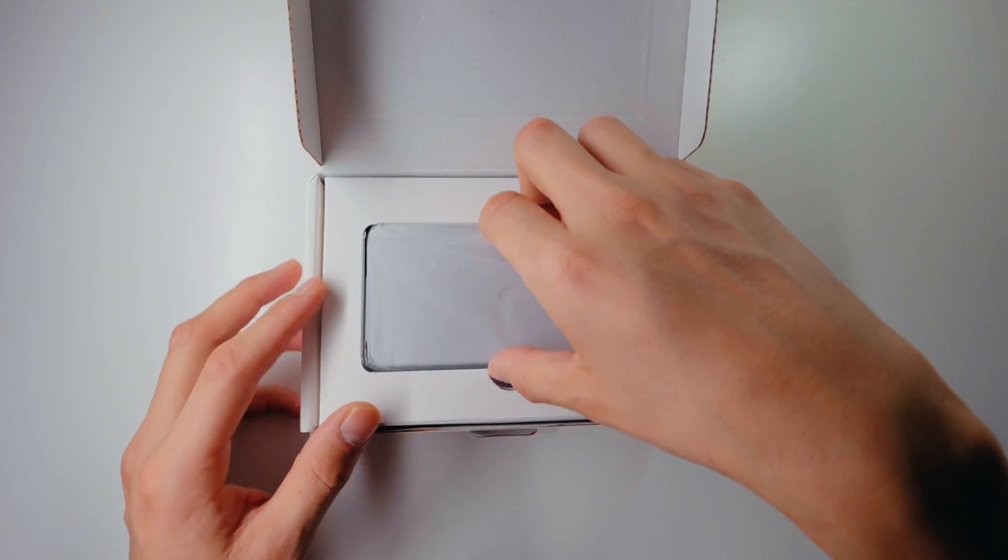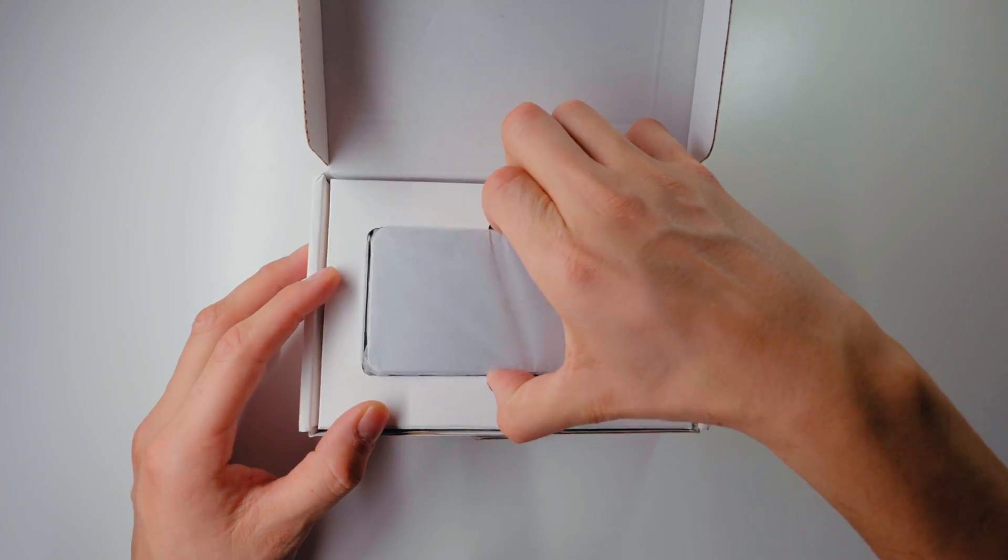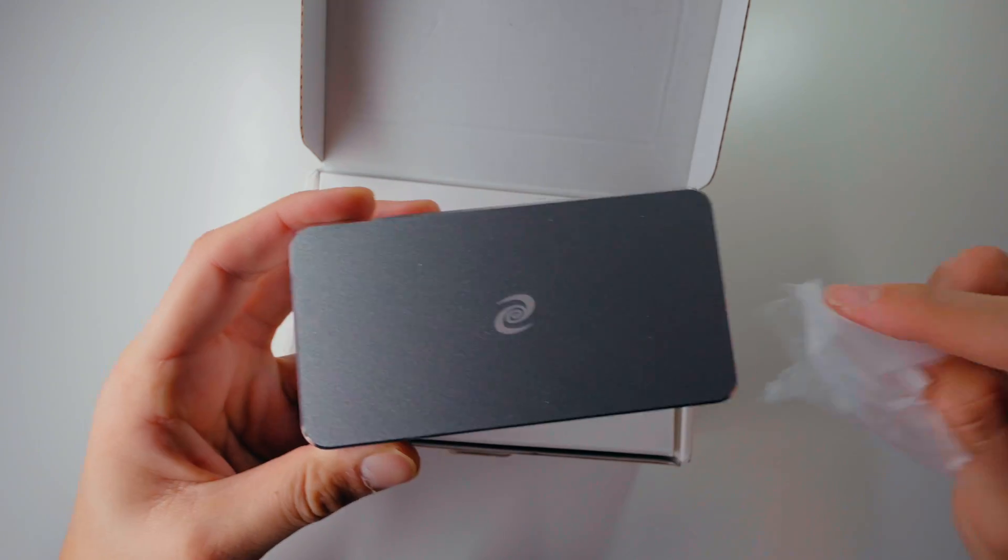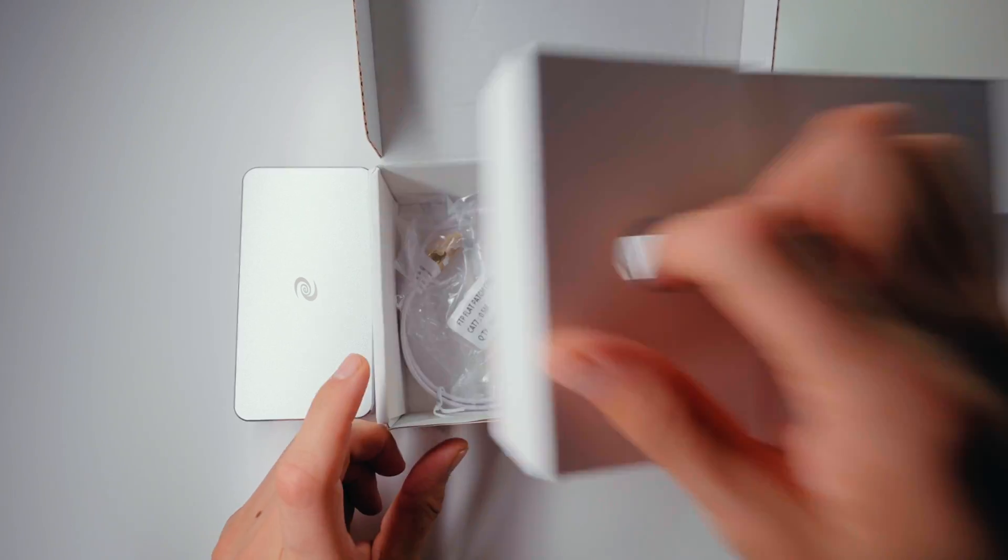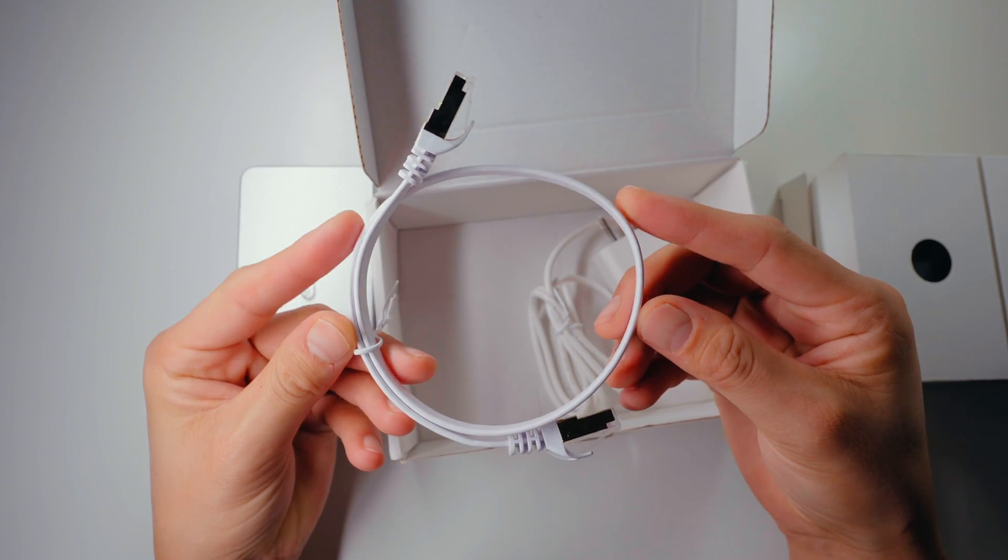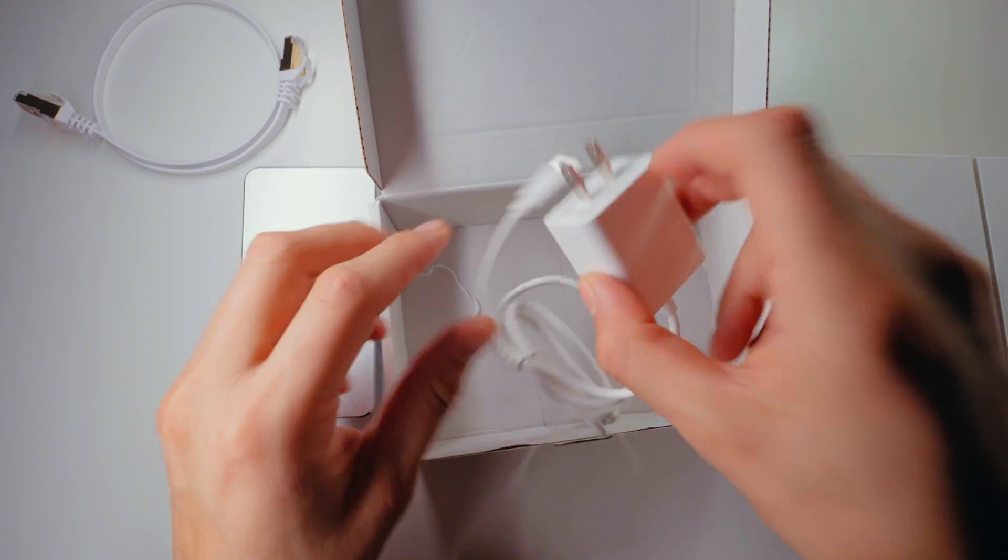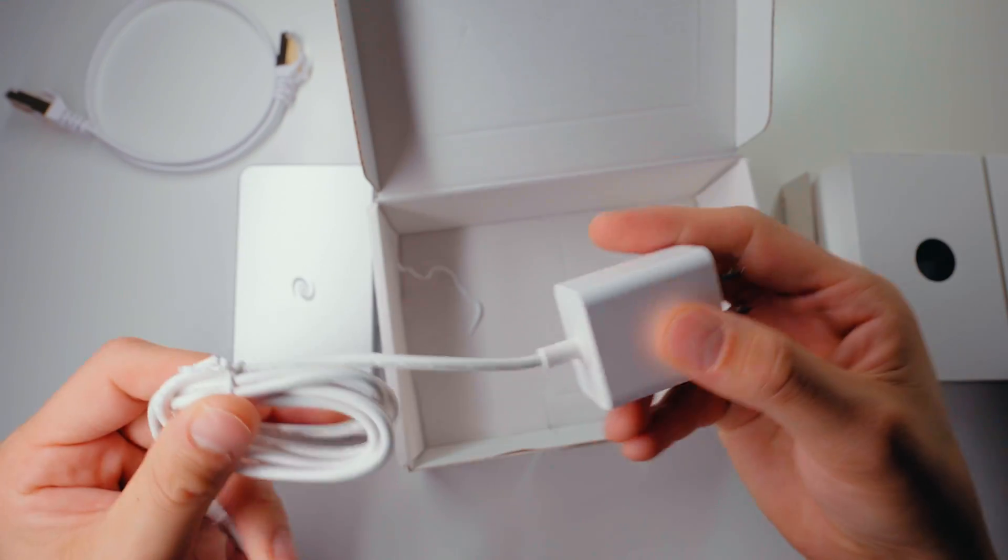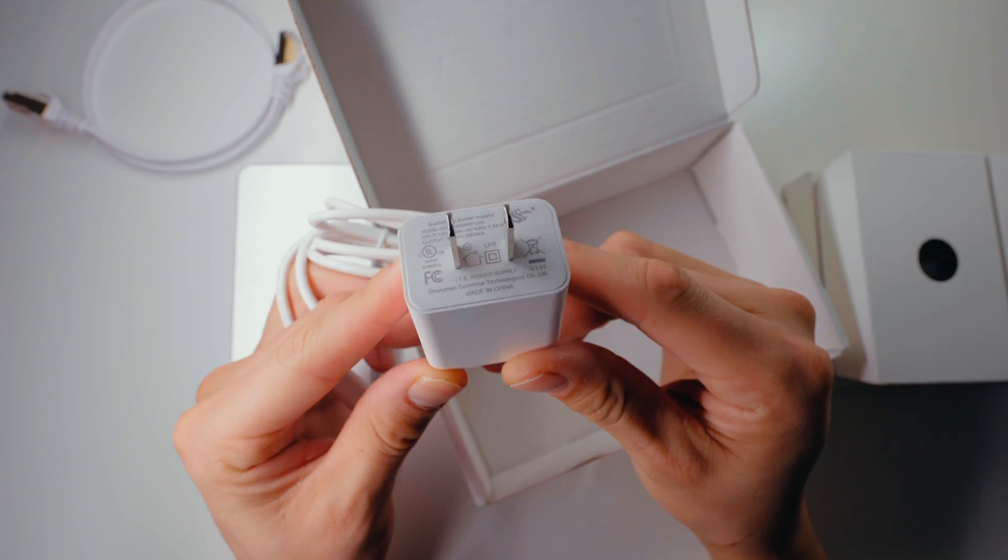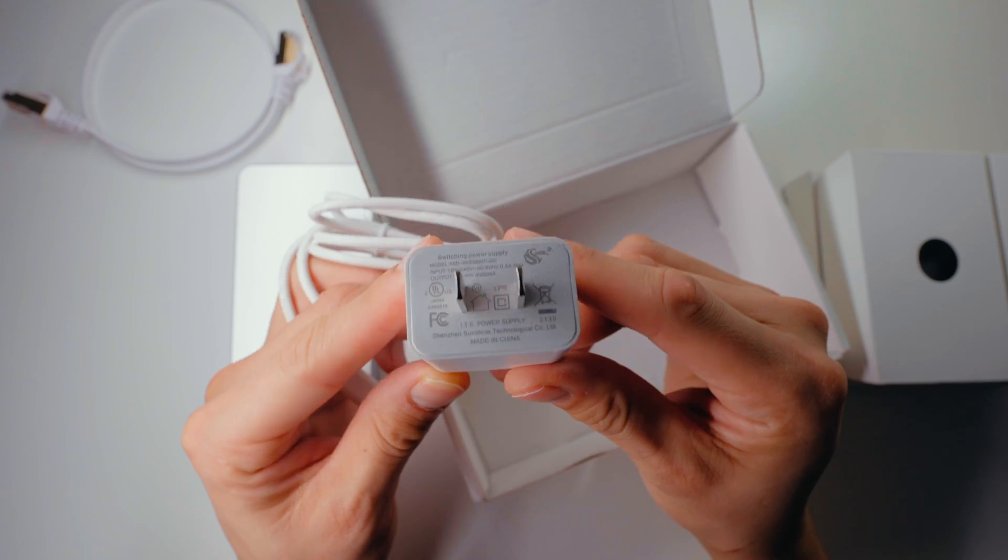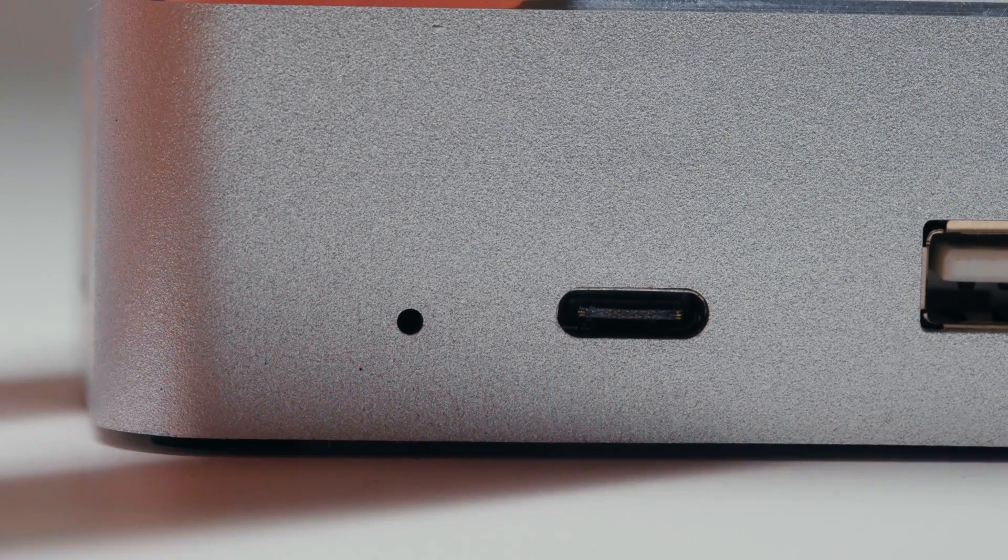Now the package is pretty simple. When you open the box, the first item you're going to see is Deeper Mini itself, then followed by a Cat 7 ethernet cable and a 5 volt USB-C power cable.